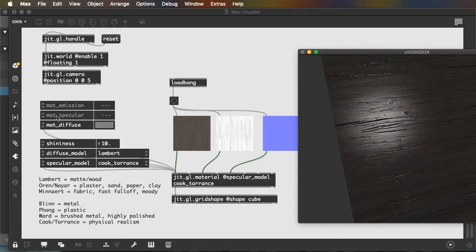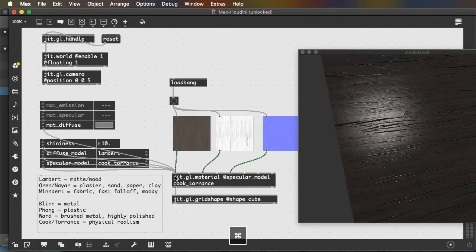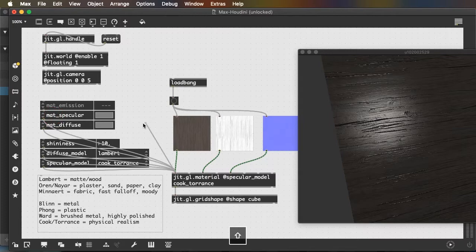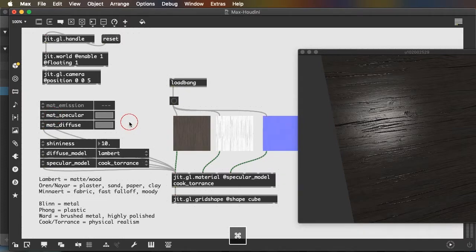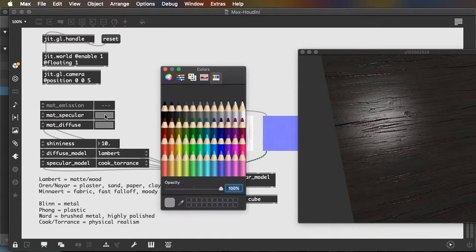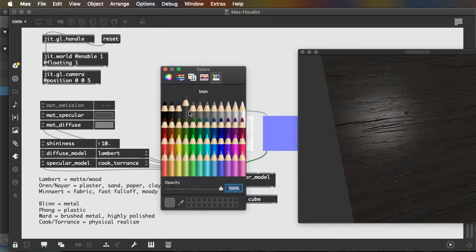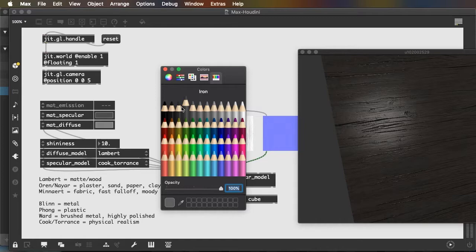Any things that I want to do, I can connect my matte specular here and decide I want my hotspot to be a little bit dimmer. And I'm using the crayon box, this last one, just so I have access to a gray scale.